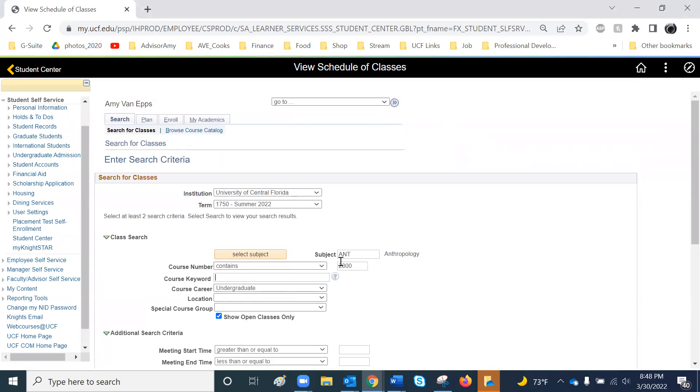If you want to search for 3,000 or 4,000 level courses or upper level, change contains to greater than or equal to 3,000. And it will only search for classes that are 3,000 or 4,000 level.